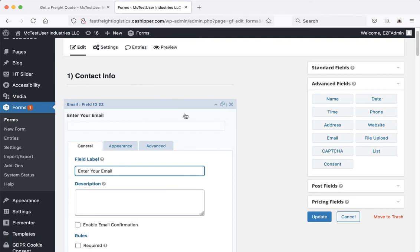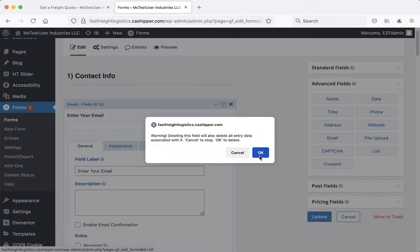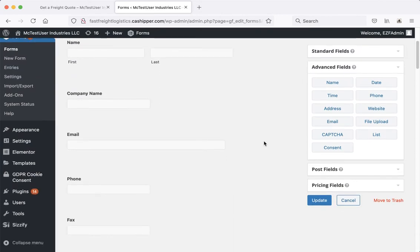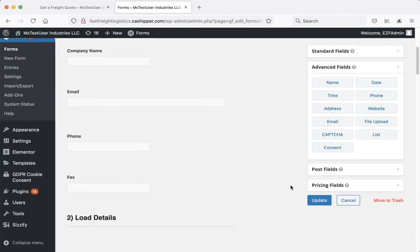If there's an element you want to get rid of, just click the little X up there and it'll ask you to confirm. And of course, once you're done making your changes, click update to save your changes.